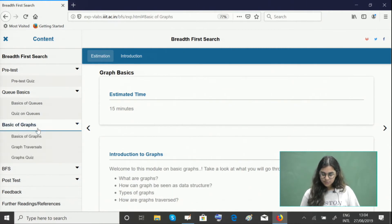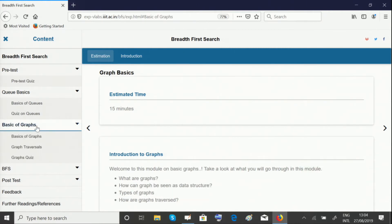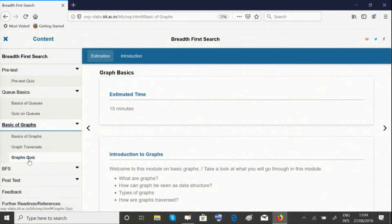The third module is Basics of Graphs. Because we are running this search algorithm on trees and graphs, you need to know the basics of graphs well. Please give this quiz as well to make sure you're thorough with all of these prerequisites.